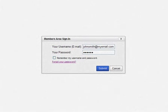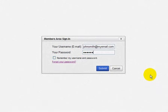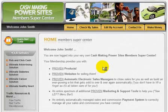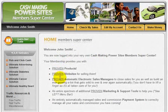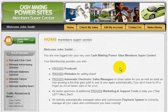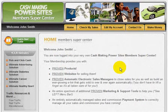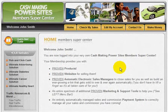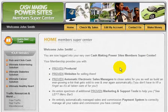I'll just sign in here at the Members.CashMakingPowerSites.com site. I'm going to sign in as John Smith, but you would sign in with your own email address and password. Right from here inside this vast Member Supercenter, you're already one click away from everything you need to start making lots and lots of money, starting in just a few minutes from the time you get here.